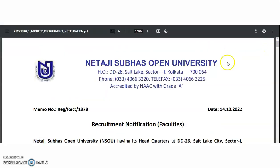All the best to the applicants. To get more job notifications like this, subscribe to the channel and tap the bell icon. Thank you very much for watching the video.